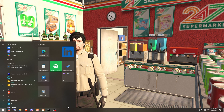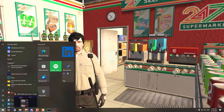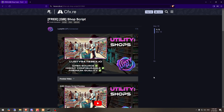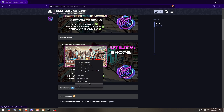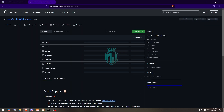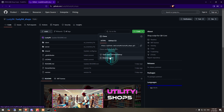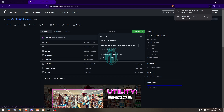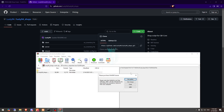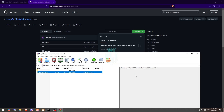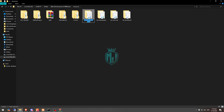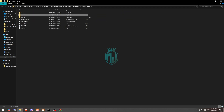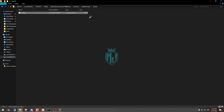The link will be mentioned in the description box. We need to get the script from Lusty's GitHub profile right here. After downloading, simply open it and extract the file to your resources folder. Then rename it, copy the script name, and go to its shared config.lua file.